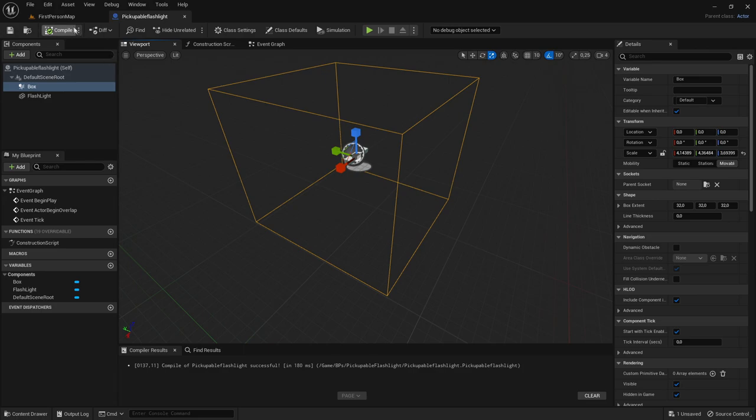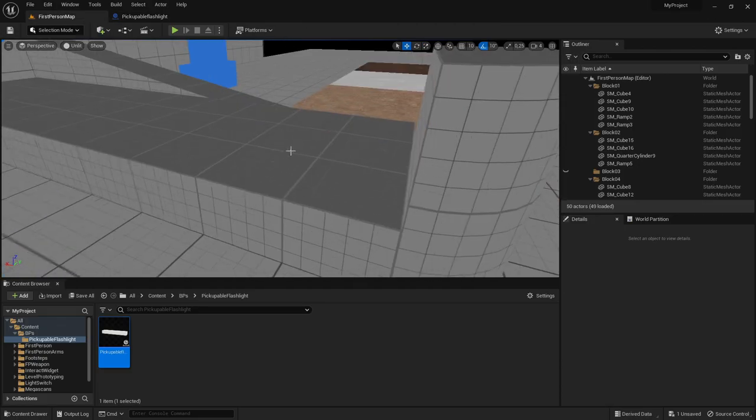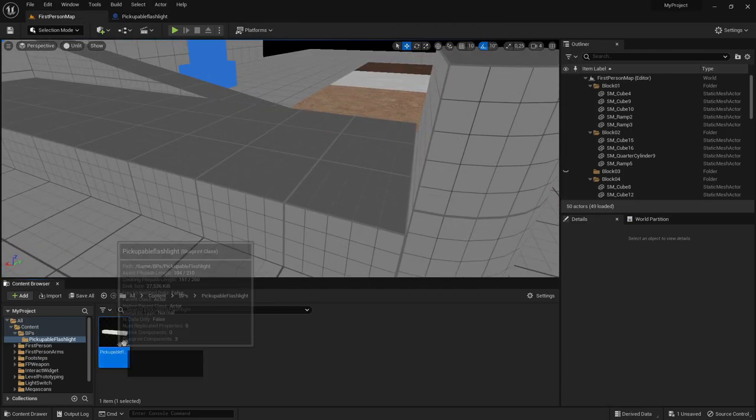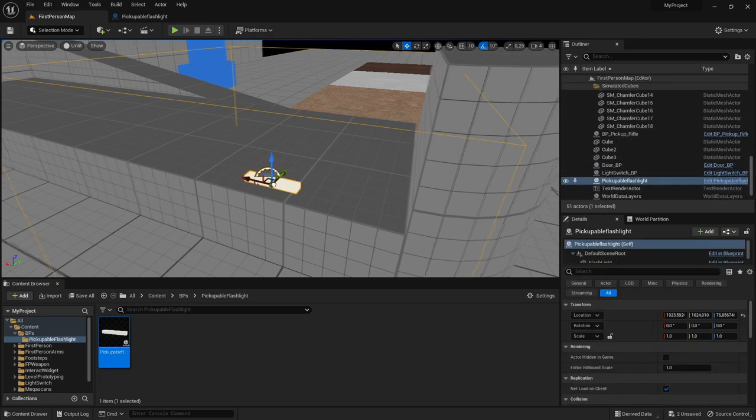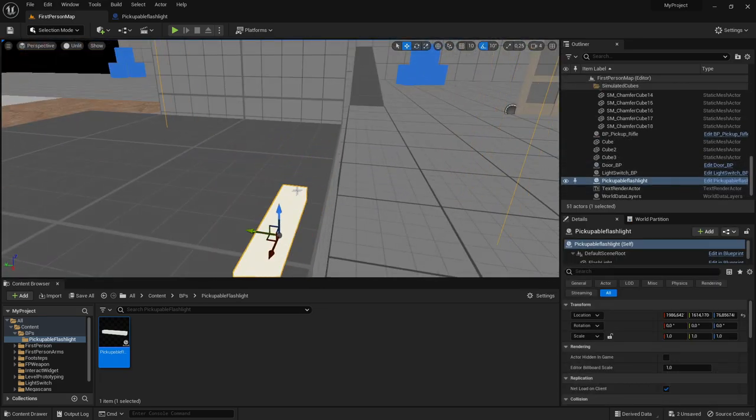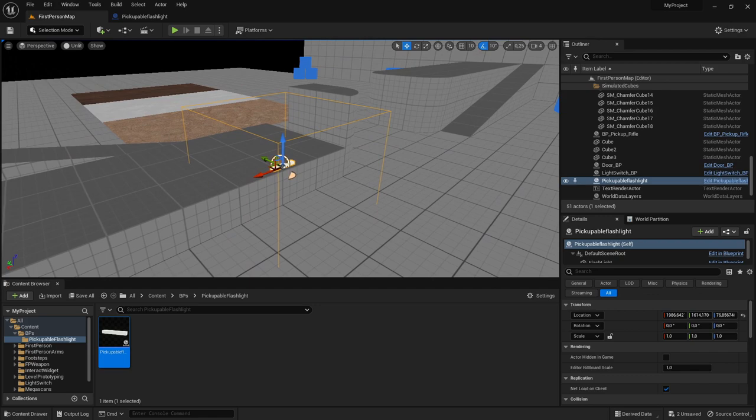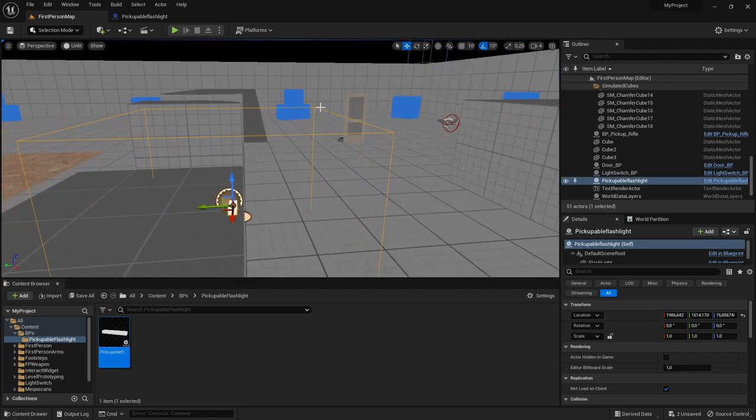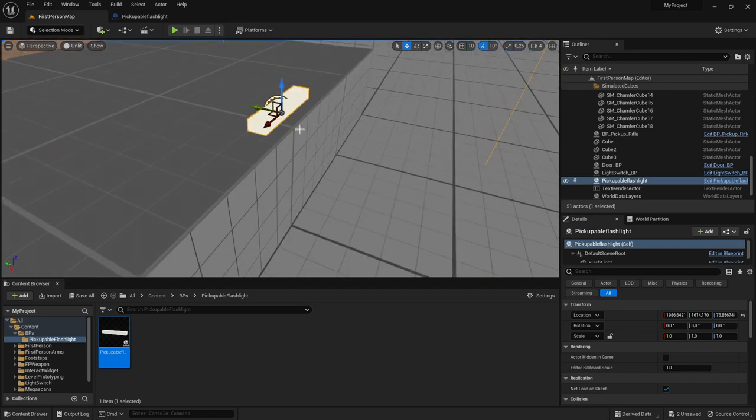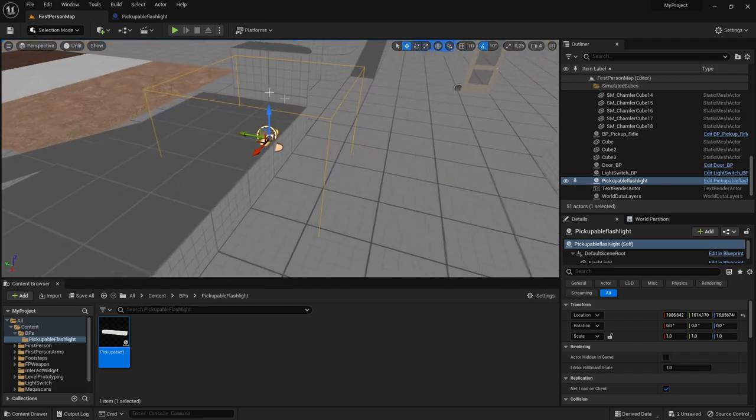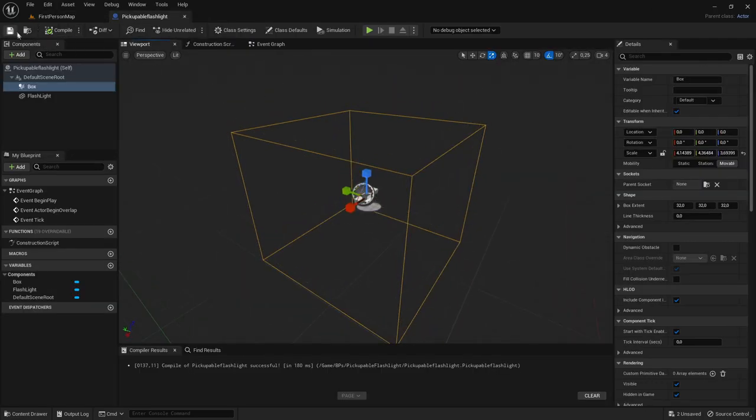Then you can go to the level again and you can just drag out the pickupable flashlight. I will just place mine right there but you can place yours anywhere in the world. So when we interact with this yellow box right here we will pick up the flashlight automatically. So let's do that code right now.